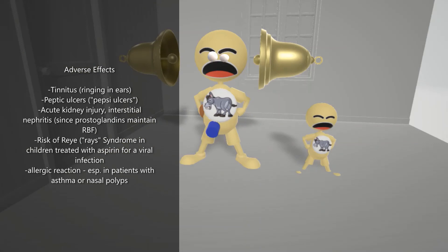Look at these nasal polyps on the father over here. In patients with asthma or nasal polyps, Aspirin can cause even further allergic reactions. This happens because arachidonic acid can progress either to the leukotrienes or the prostaglandins. So if we block the prostaglandin direction, it will shift to the leukotriene production. Leukotrienes are really not good for asthmatics, as it can exacerbate their allergic reactions.